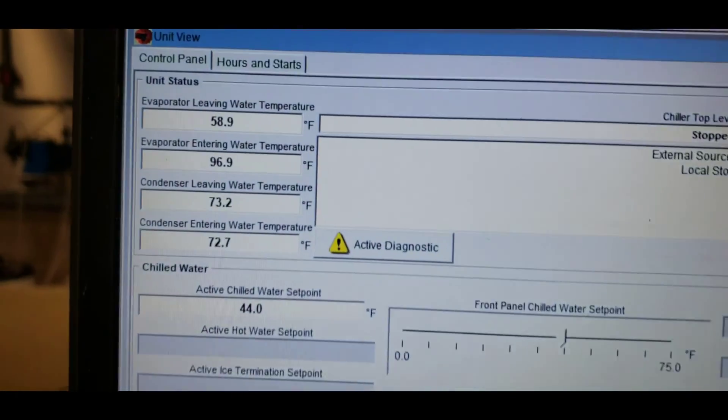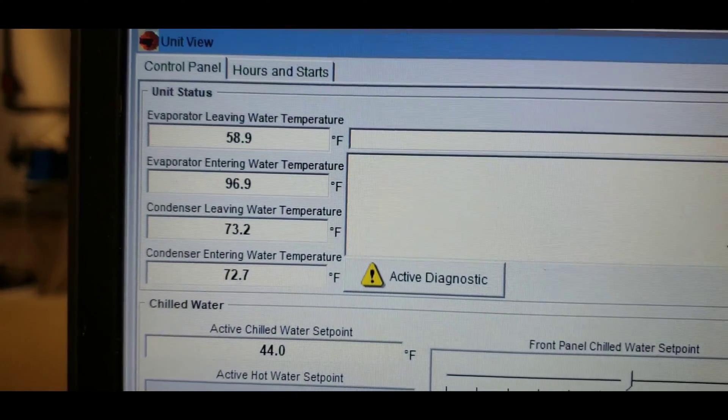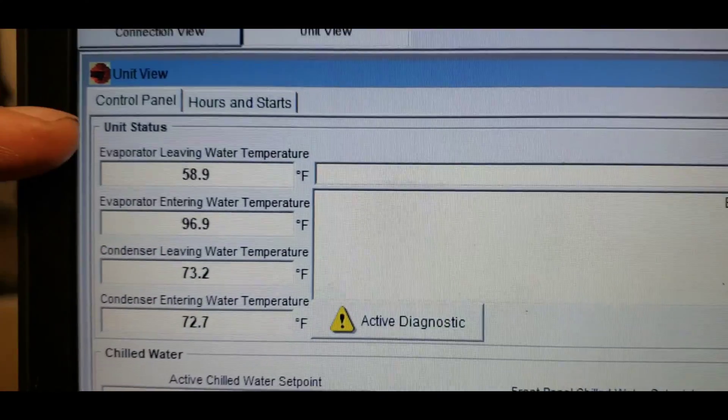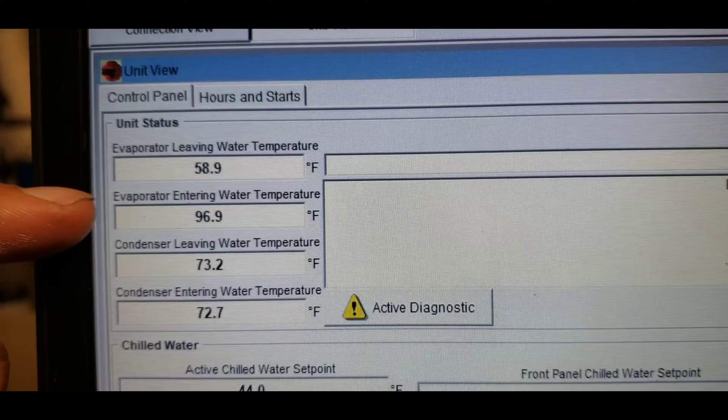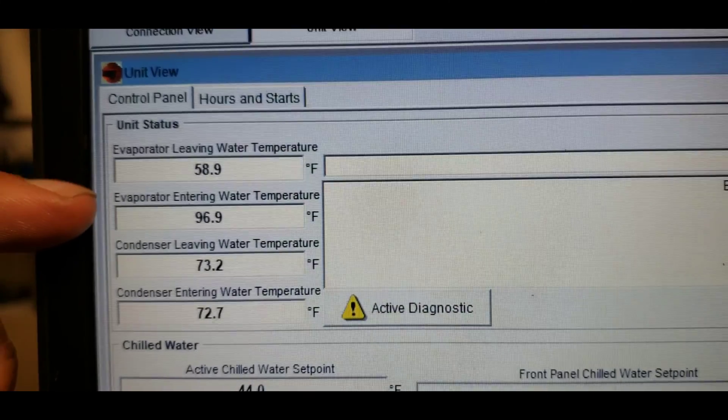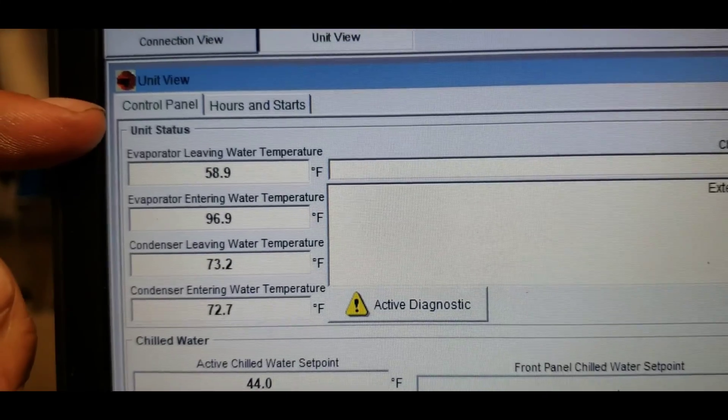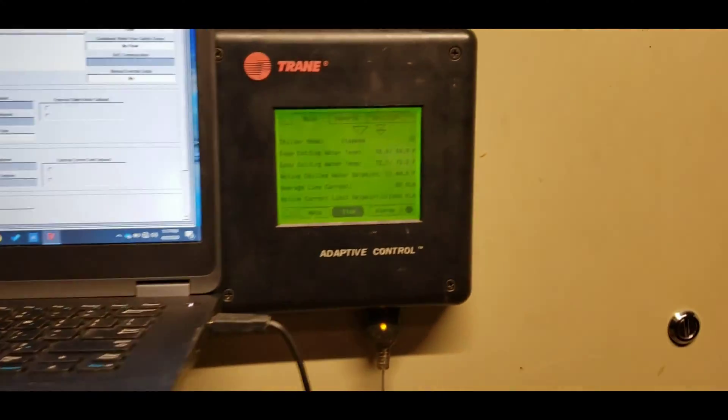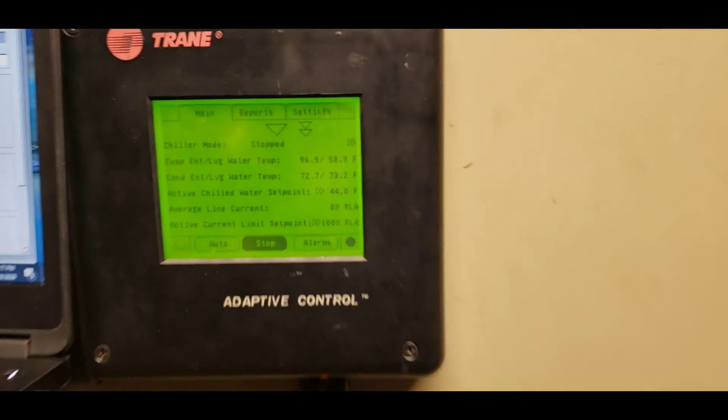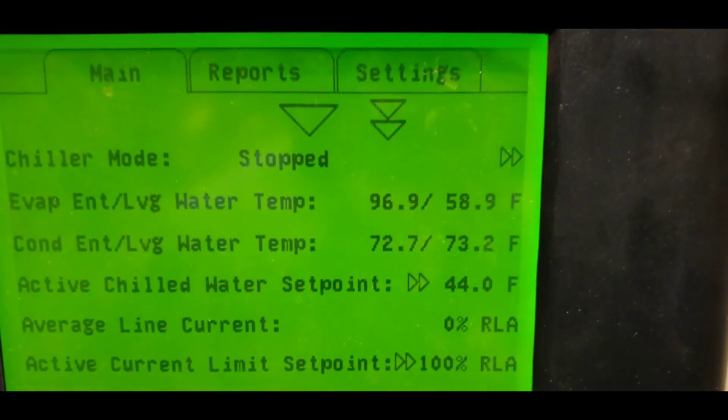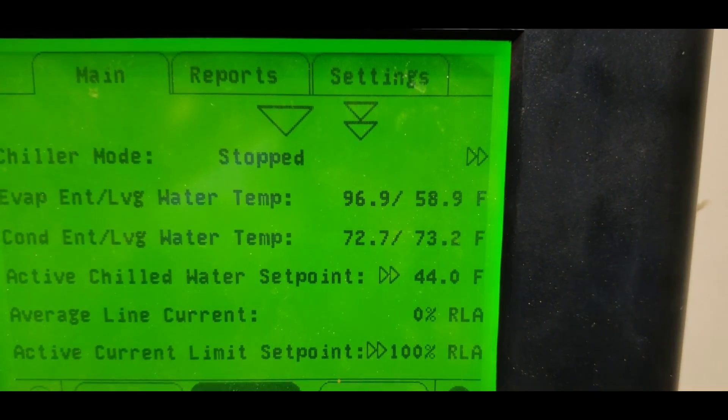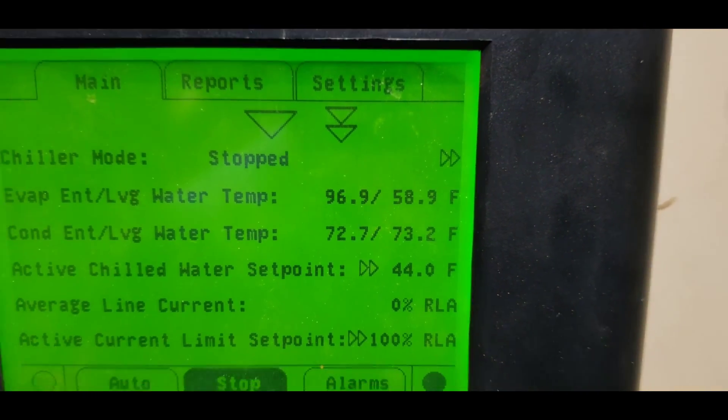On this one, you can see our entering water is at 96, leaving 58. This chiller is not running right now, this is the redundancy. You can see it verifies right there.